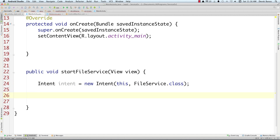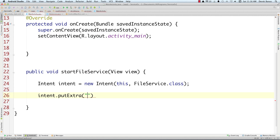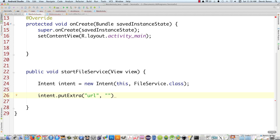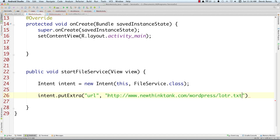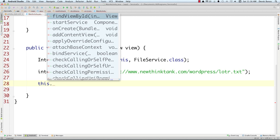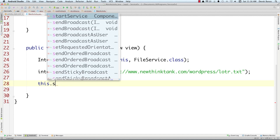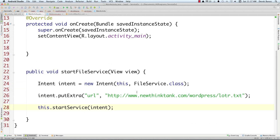We're going to pass in a URL so it knows exactly what to download, using intent.putExtra. I have a little excerpt from Lord of the Rings on my website, so I'll copy that URL and paste it in — that's what we're going to be reading off the internet. Then we start our intent service by calling startService and passing in our intent. That's all we need in MainActivity for now.